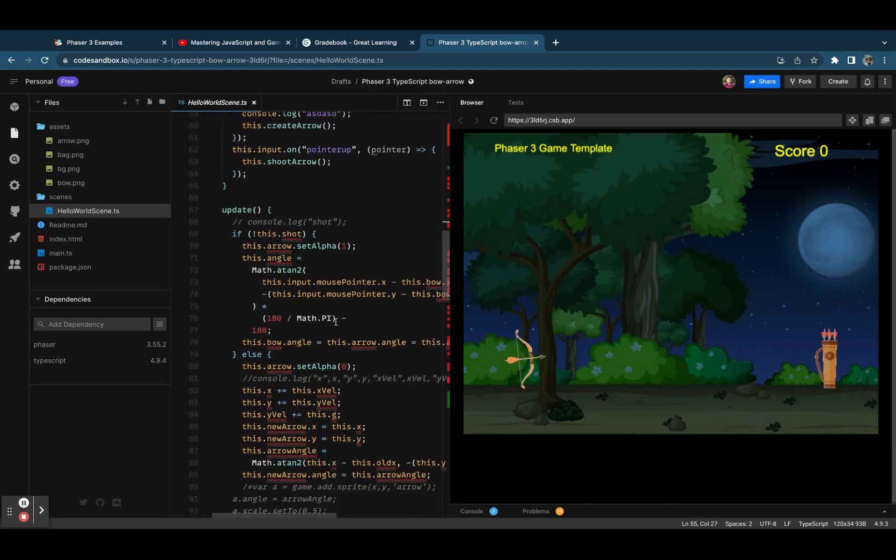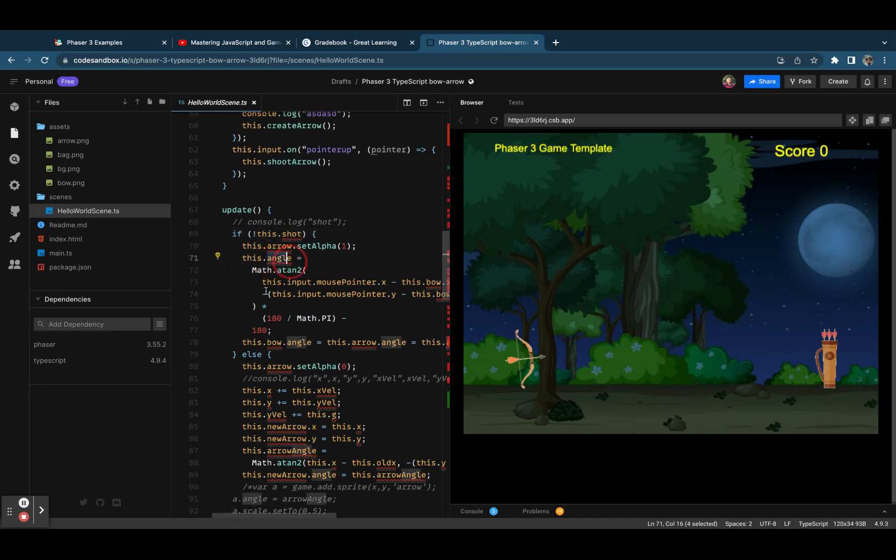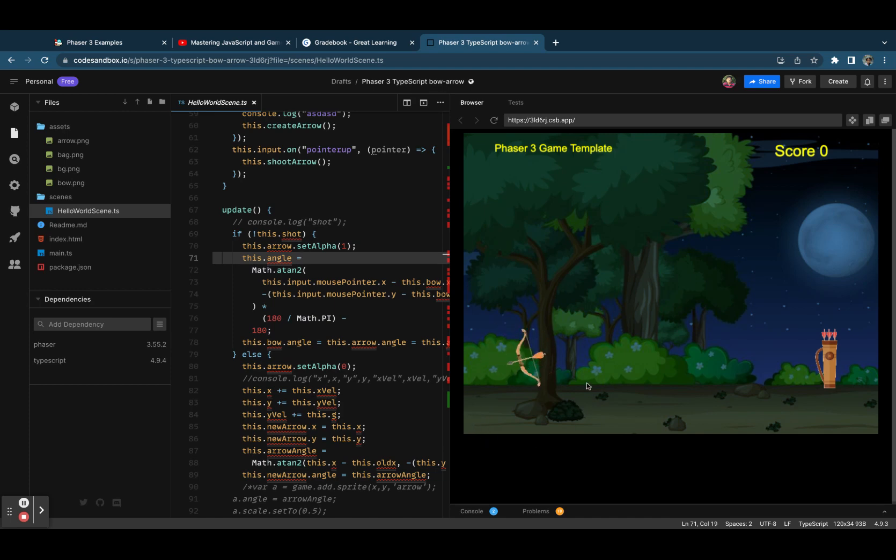In update frame, we check whether the arrow is shot or not, and then we calculate the angle of the bow and the arrow. Let's say we are moving the mouse here. Based on the mouse position and the bow's position, it calculates the angle at which the bow should be positioned.